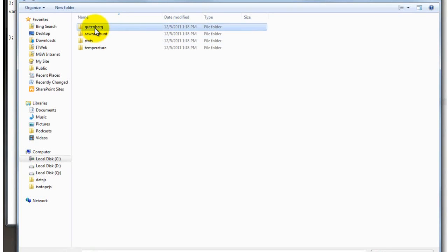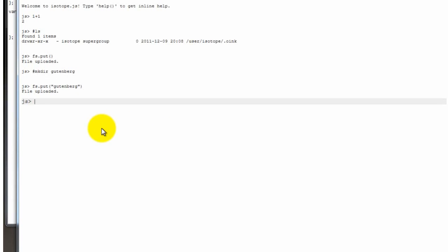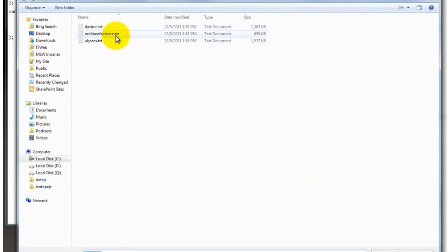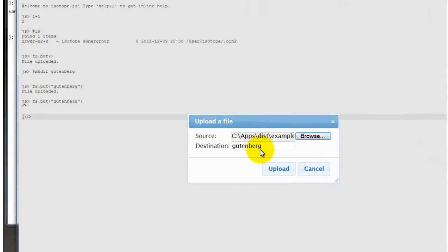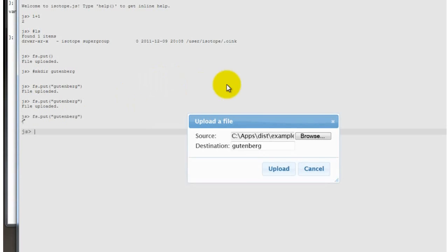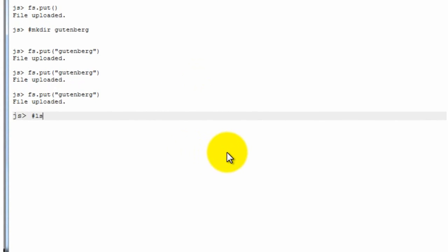Now the good thing about this is that you can, just like a normal console, you can press up to get to the previous command. So there's less typing involved there. So we're going to select each of the Gutenberg files and upload it into the Gutenberg directory that we just created. Okay, so now the three files are uploaded.